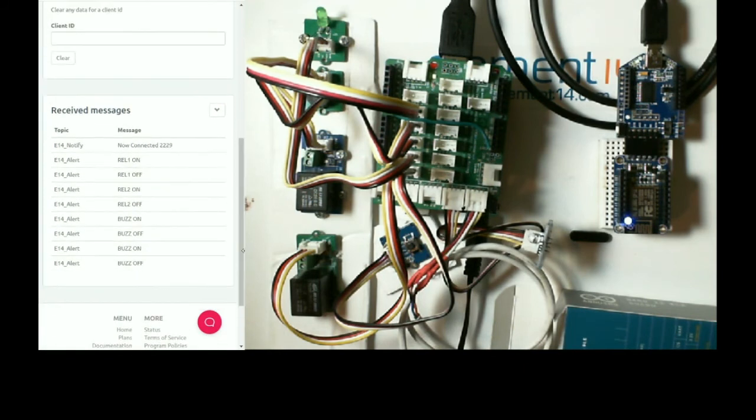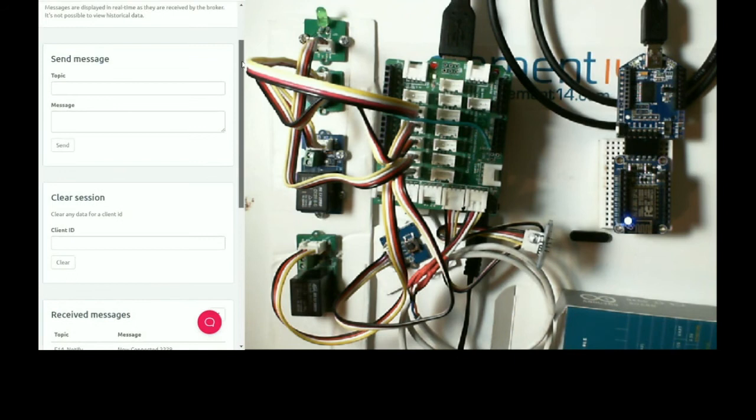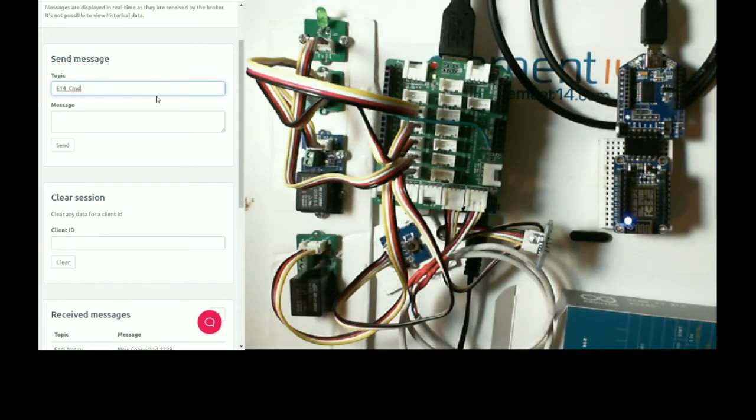Now, what I also have is some remote commands, so if I enter the topic, the ESP8266 is subscribed to that.